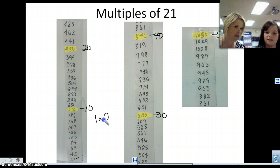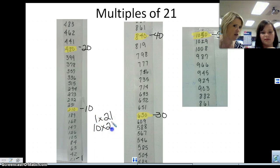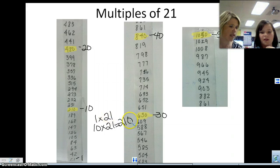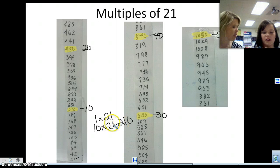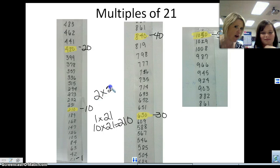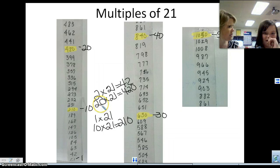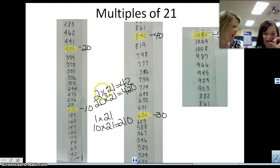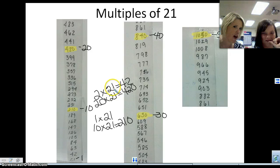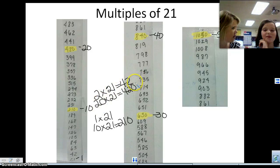If the first multiple is 21, the tenth multiple is 210. Why? Because if you do ten times 21, you can just take one times 21 and add a zero. So if I know the second multiple of 21 is 42, how do we know what the twentieth multiple is? You add a zero. Right. If you know two times 21 is 42, don't you just add a zero to the end of that? Yes.